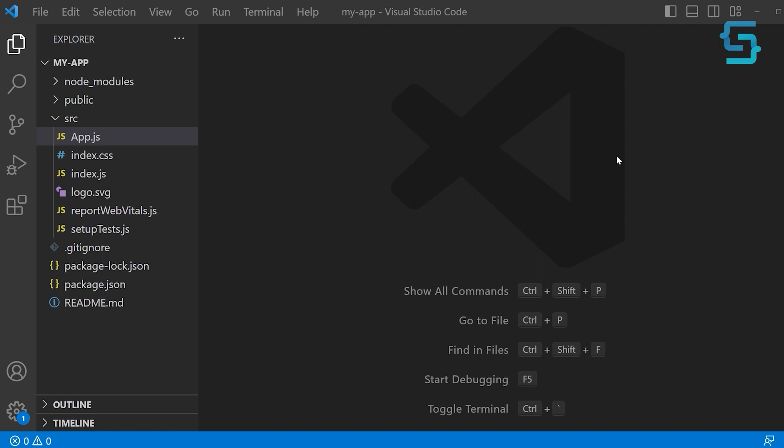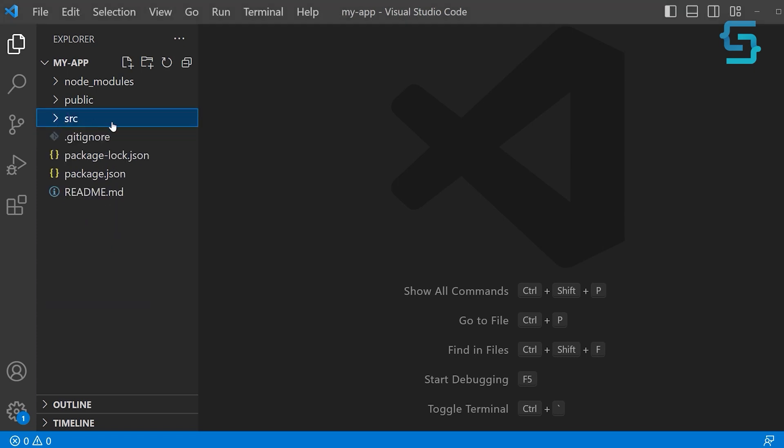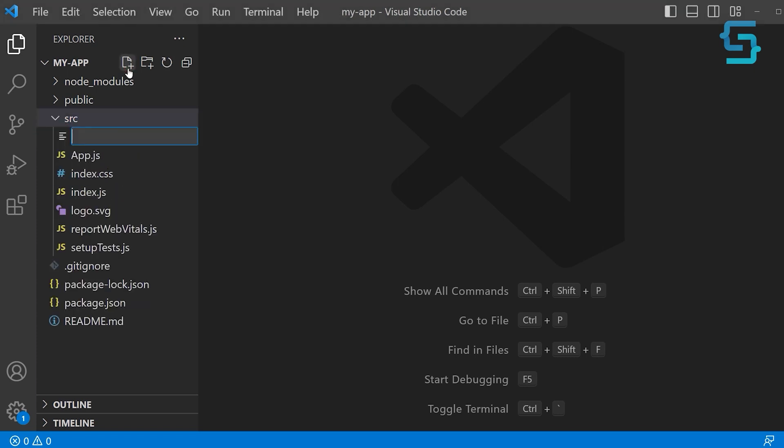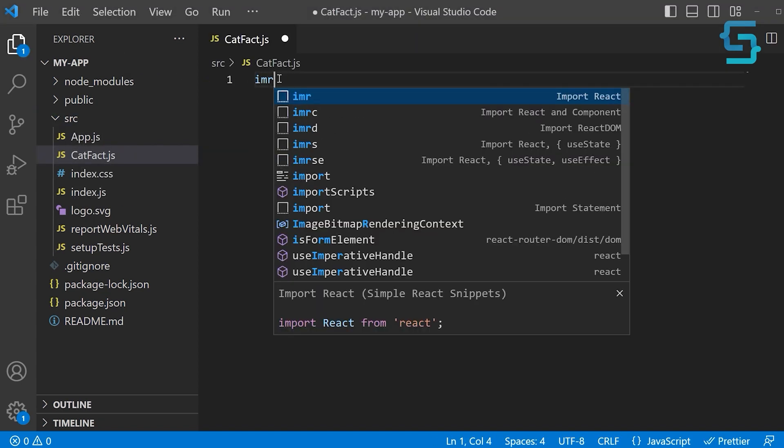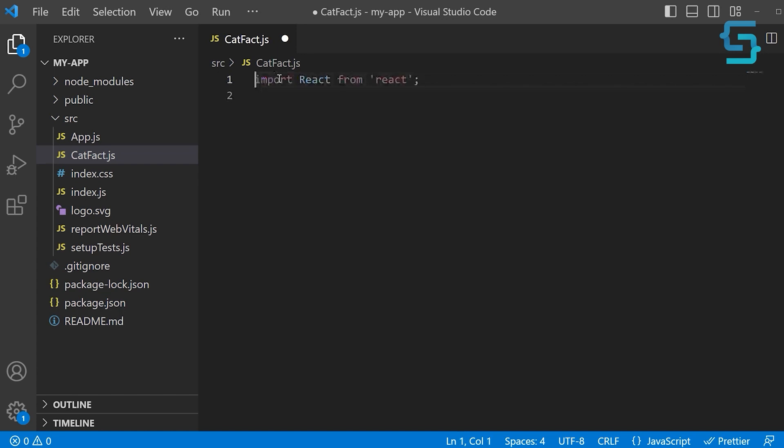For that purpose, we will need an external API. Let's start off by creating a new component in the source folder. Create a new file and name this file catFact.js. First, let's import React from React. Next, we also need to import the useEffect hook.